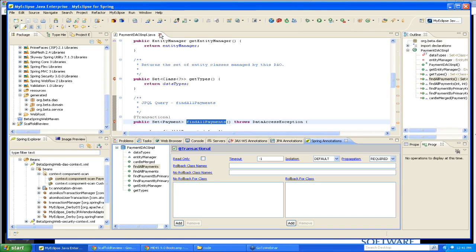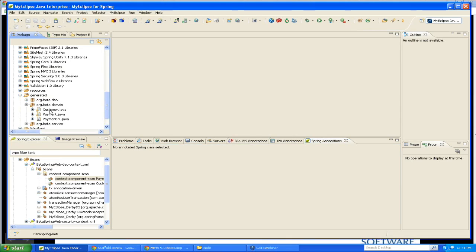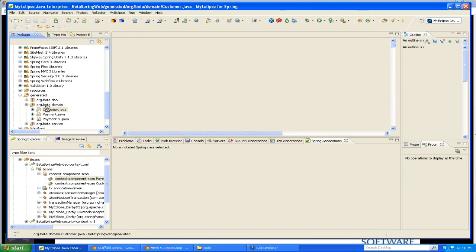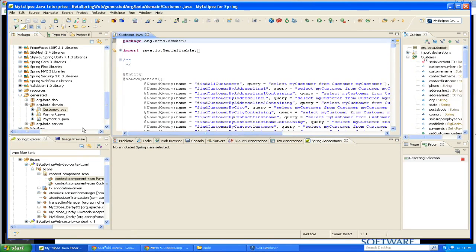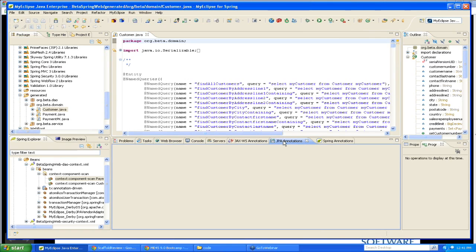We also have an annotation. This is new for 9.0. We also have annotation editors for JPA. So if I open up one of my JPA entities, JPA uses a lot of annotations. And what I can do is I can open up the entity in my Java editor and then switch to the JPA annotations tab.